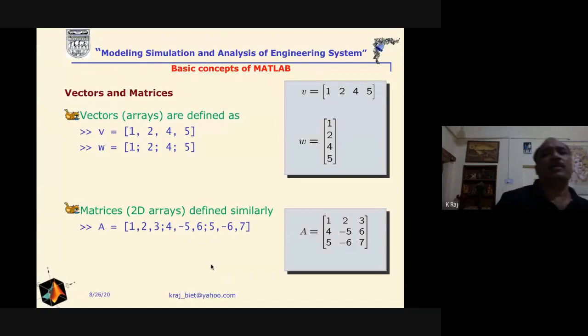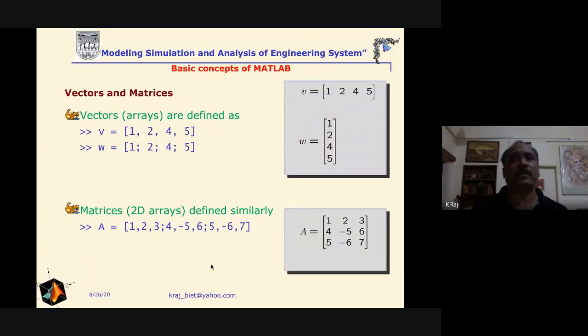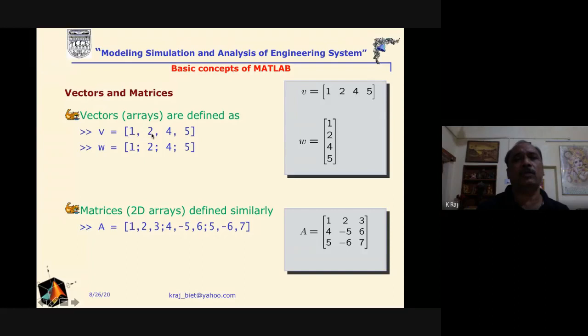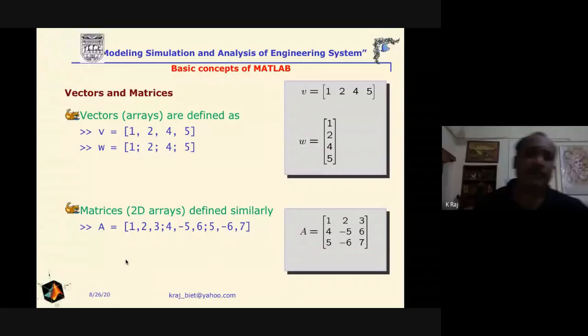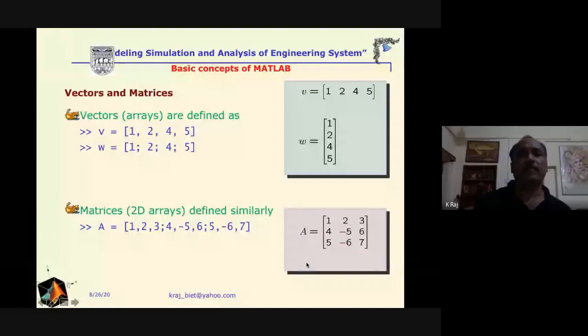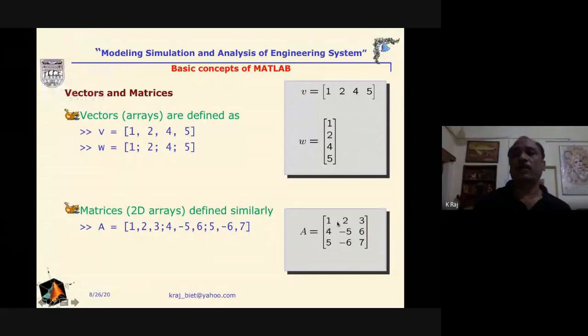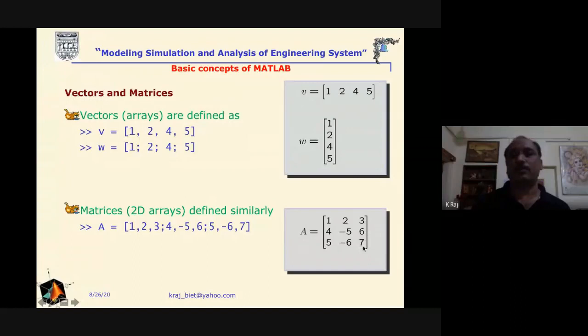For matrix representation: a row vector is defined by elements separated by spaces or commas. A column vector is created using semicolons — for example, [1; 2; 4; 5] creates a column vector. For a two-dimensional array, a 3×3 matrix is written as [1 2 3; 4 -5 6; 5 -6 7], where semicolons separate rows. So the matrix has rows [1 2 3], [4 -5 6], and [5 -6 7].